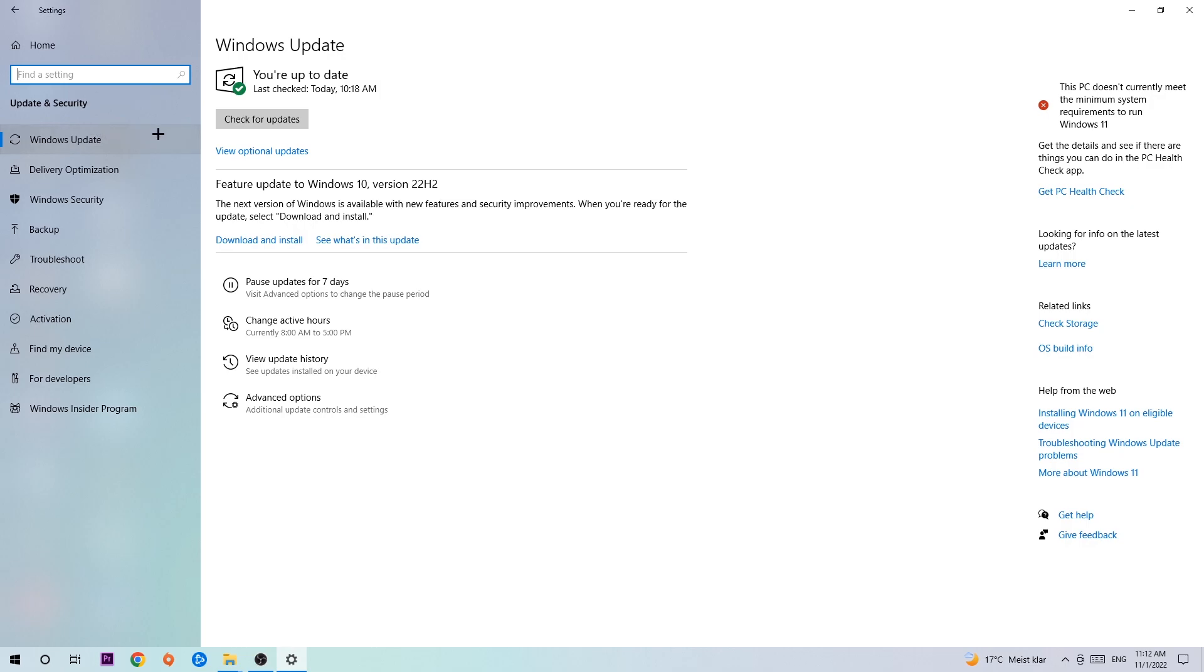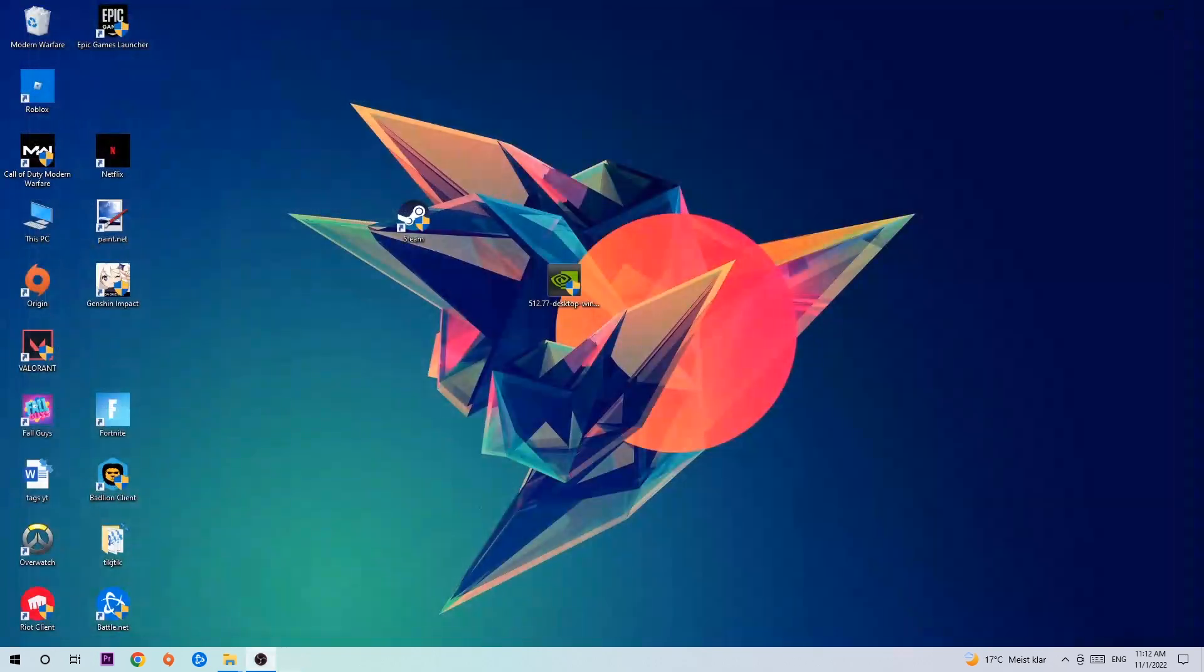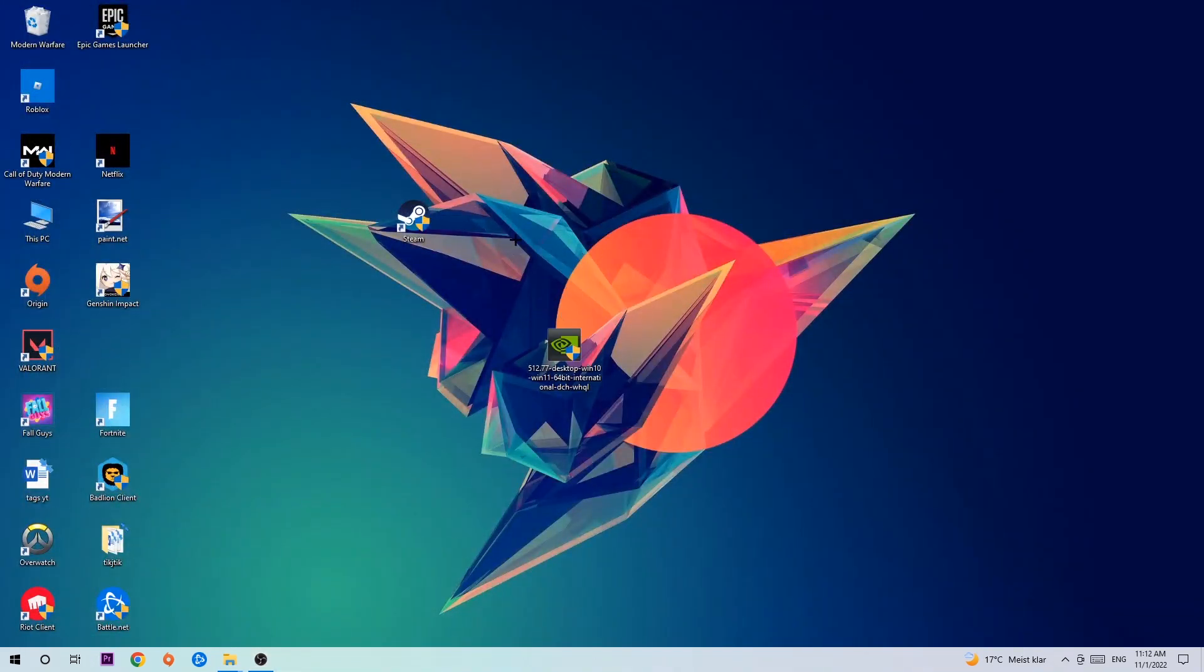Once you're finished with that, close the settings and search for your graphics card driver application on your PC or browser, and update to the latest version of your graphics card driver to provide the best possible performance for your PC.